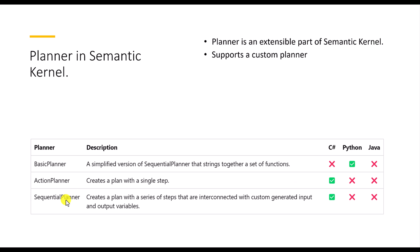SequentialPlanner creates a plan with a series of steps that are interconnected with custom generated input and output variables. So in this programming, I am going to use the SequentialPlanner. So these plans go step by step and use interconnected. That means plugins use it and generate the output to the user.